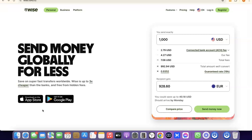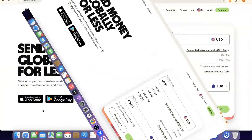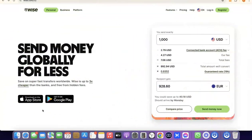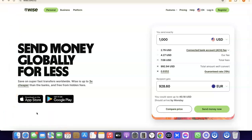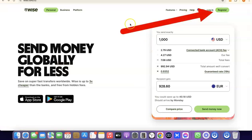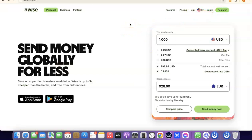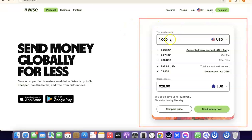The first thing we're going to do is go to the description of the video — I'm going to add a link to Wise in the description. Just go there, click the link, and once you click on it you'll see the Wise homepage. What you want to do is come over here and click on Register.